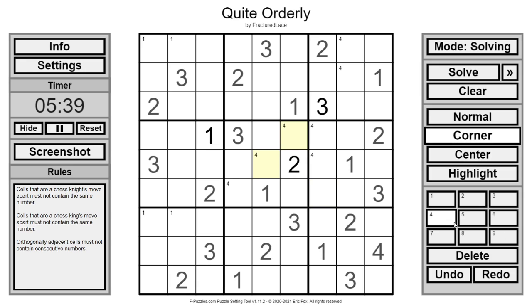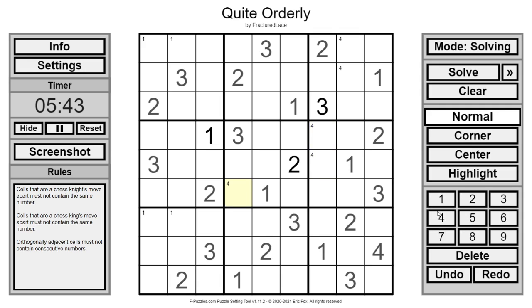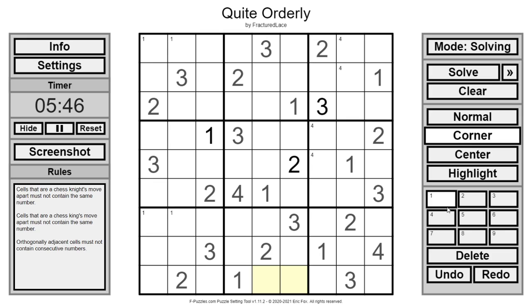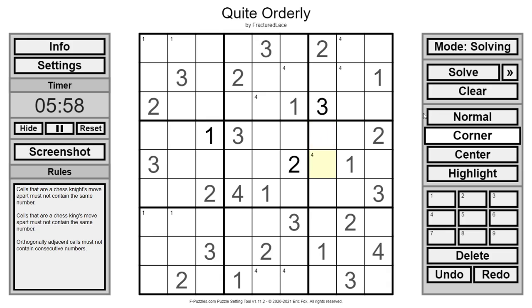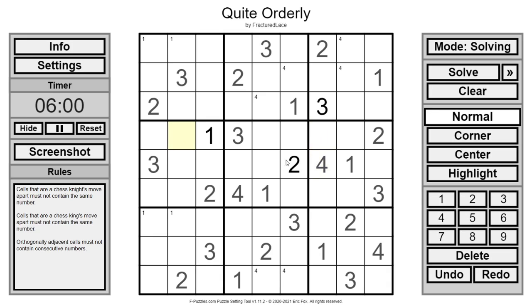Now four can't be there. Because of where those fours are. This four now would eliminate both possibilities from this square. Which doesn't work. So this must be the four. This must be the four. Because if it was here it would be next to a three.